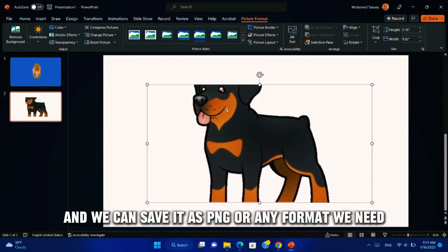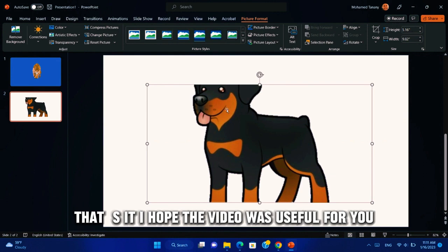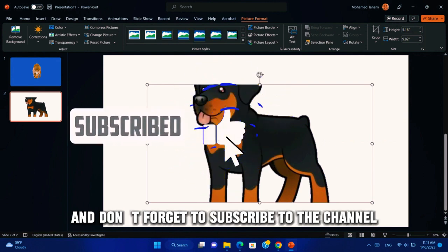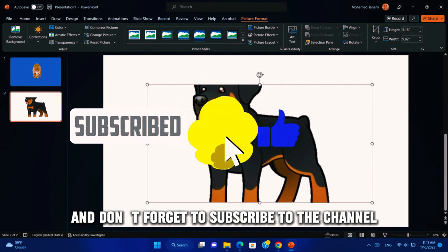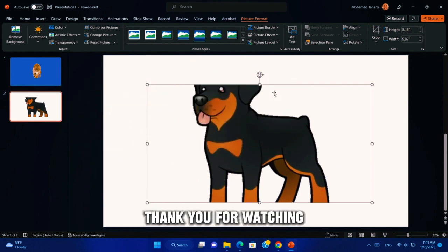And we can save it as PNG or any format we need. That's it. I hope the video was useful for you and don't forget to subscribe to the channel and like the video and share it. Thank you for watching.